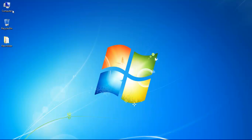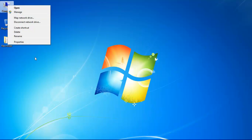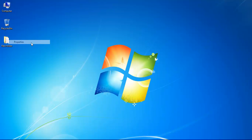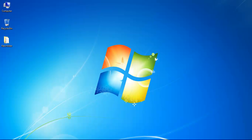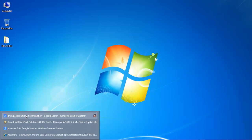Let's look at the properties for this particular laptop. The processor is an Intel Core i5-4200M CPU at 2.5 GHz, the RAM is 4 GB, the system type is 64-bit operating system, and the edition is Windows 7 Ultimate.